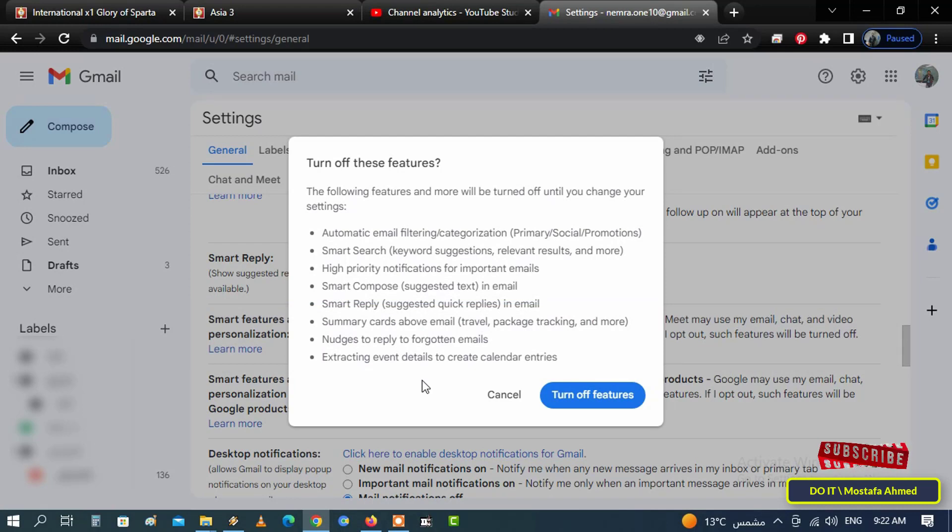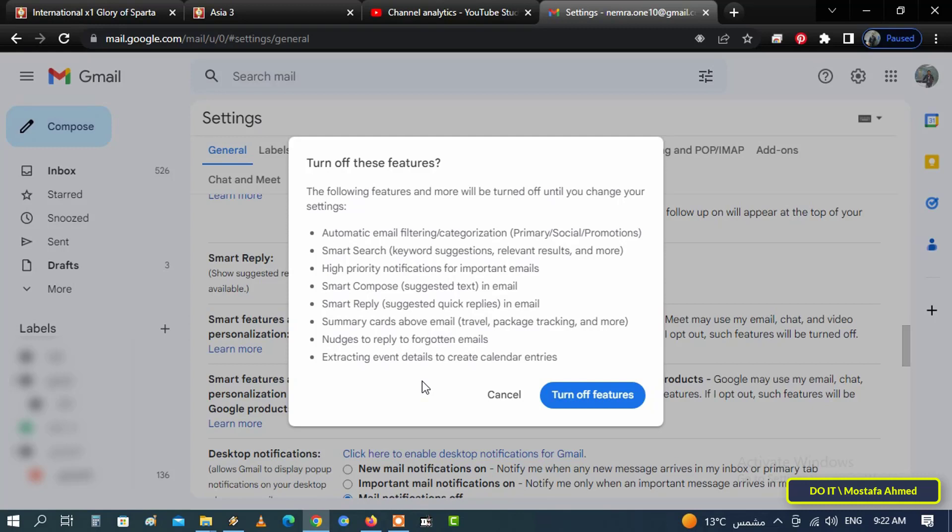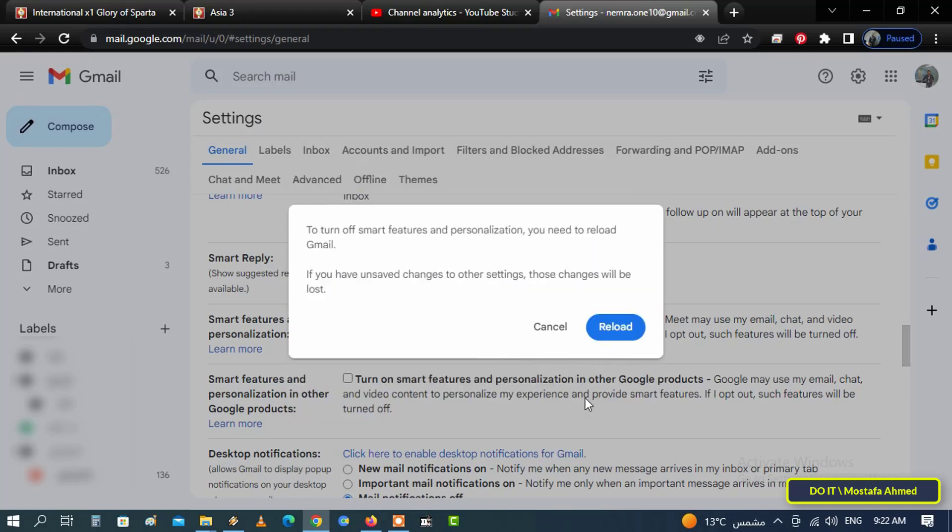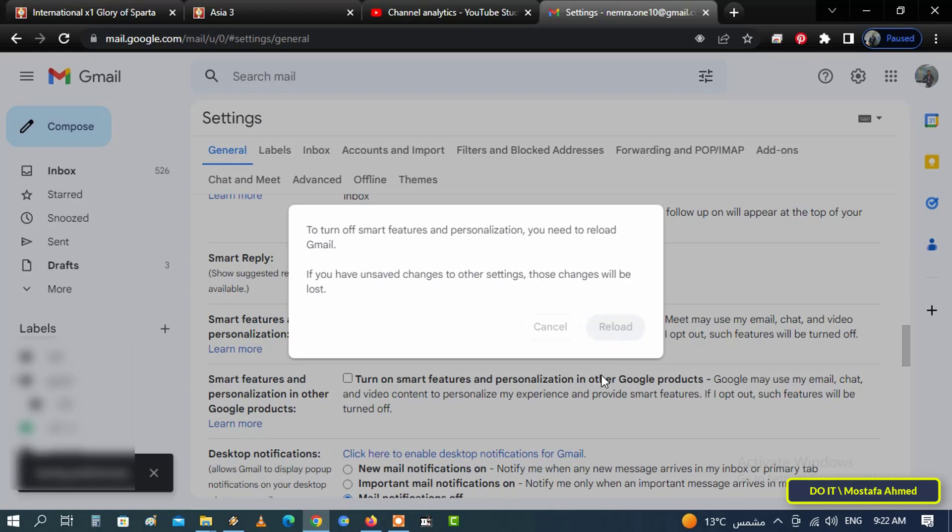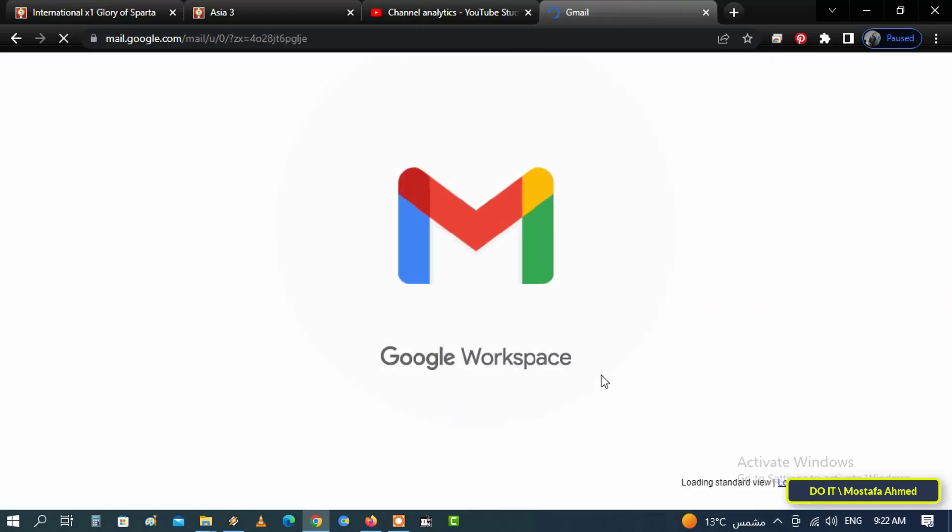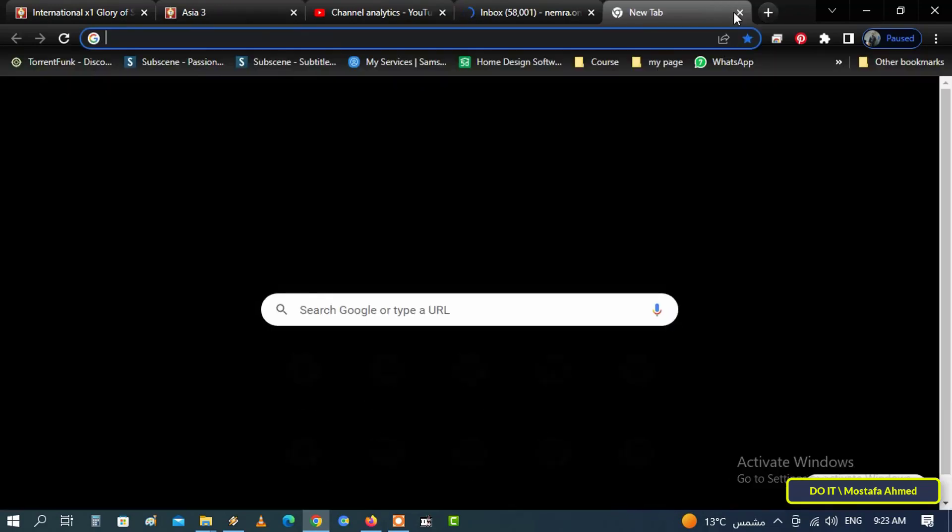A pop-up will appear asking for permission to disable the feature. Click the Turn Off Features button to continue, then click Reload in this pop-up. This is the first step.